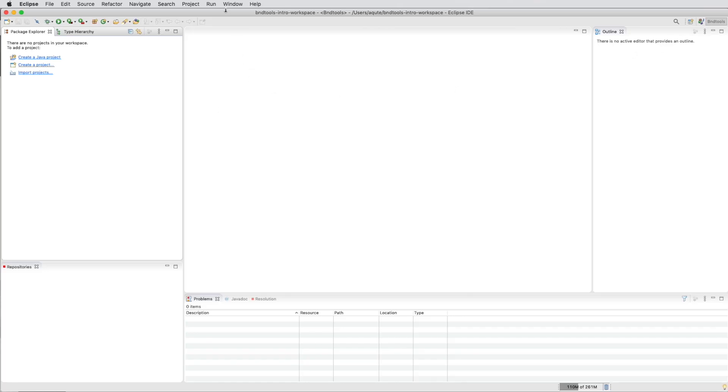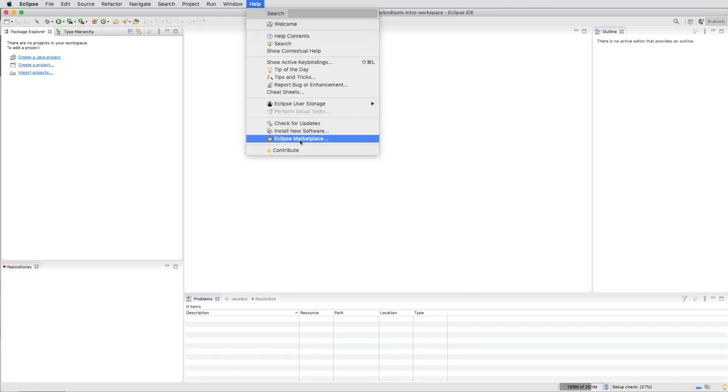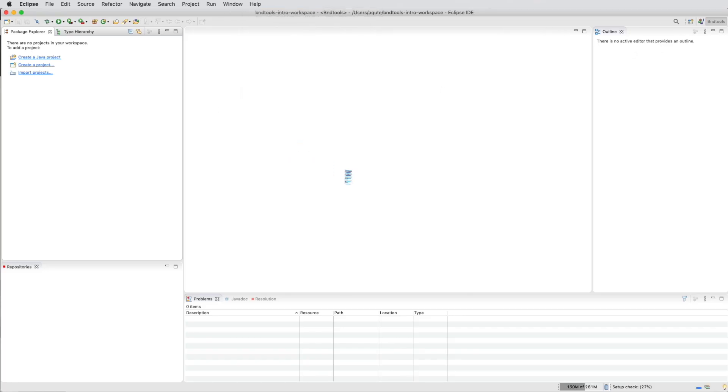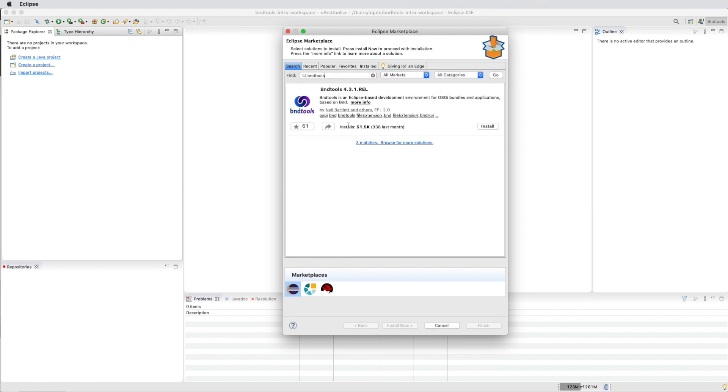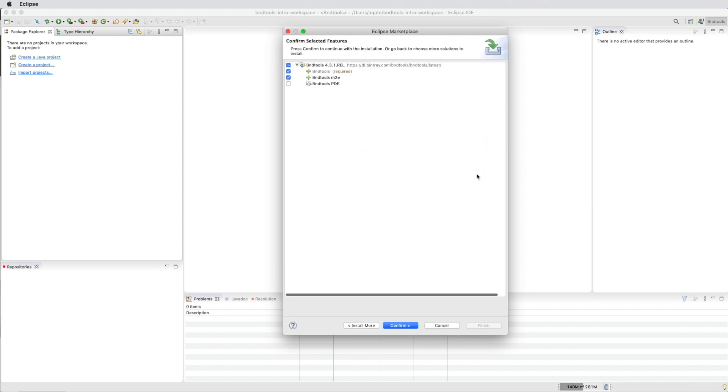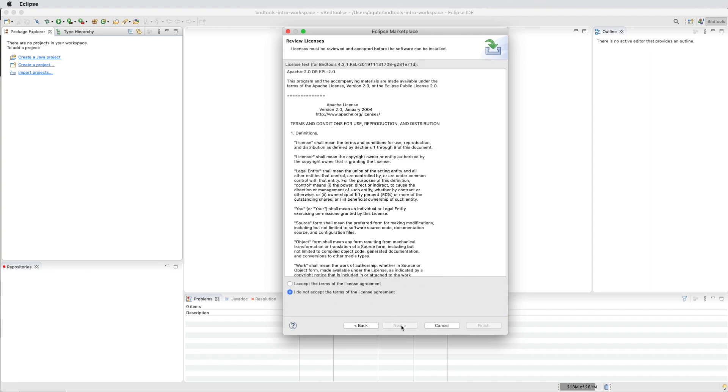We now have started Eclipse, so the next phase is to install BND Tools through the marketplace. We search for BND Tools and press the install button. We deselect M2E, which is used when you use Maven.